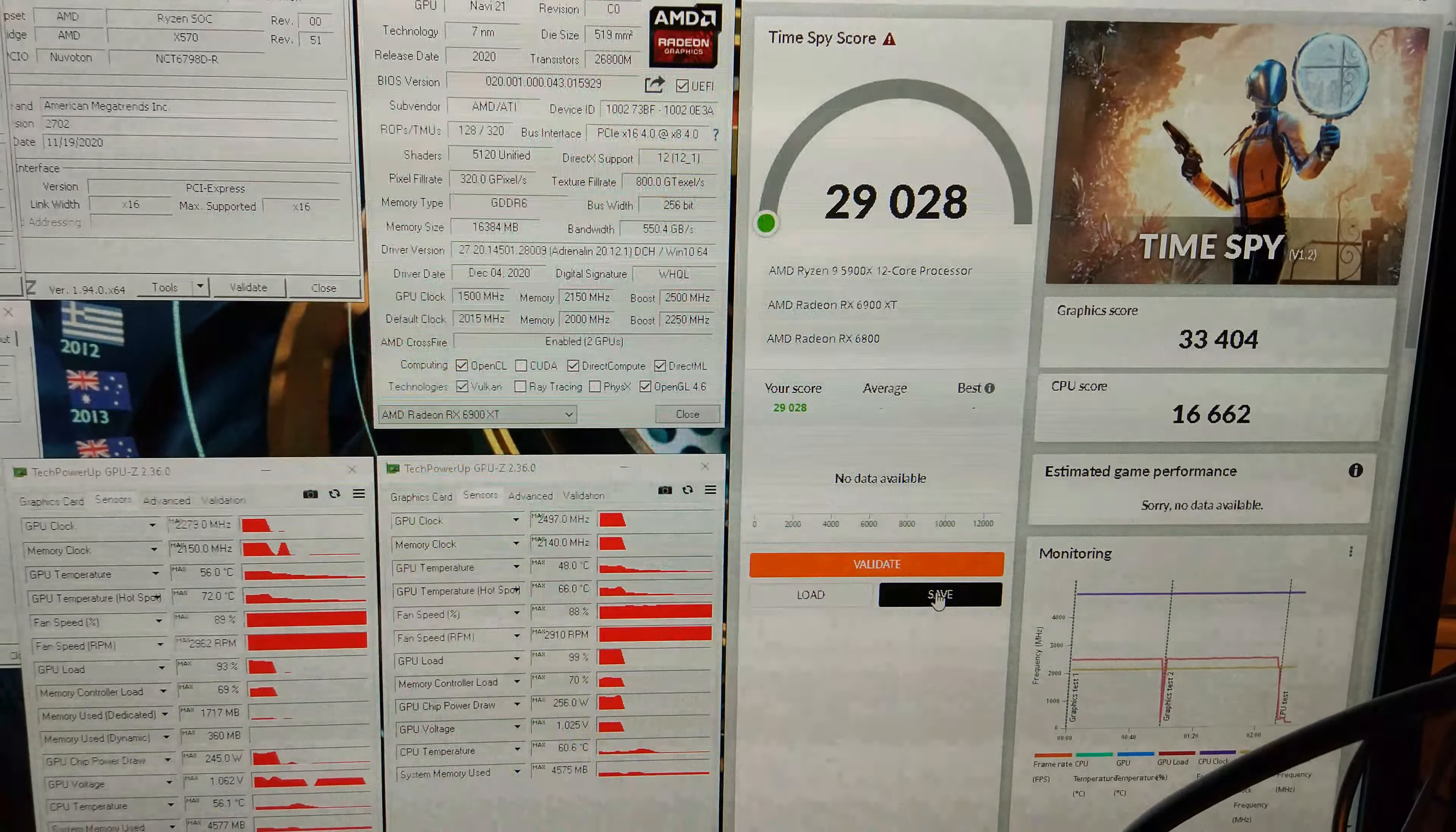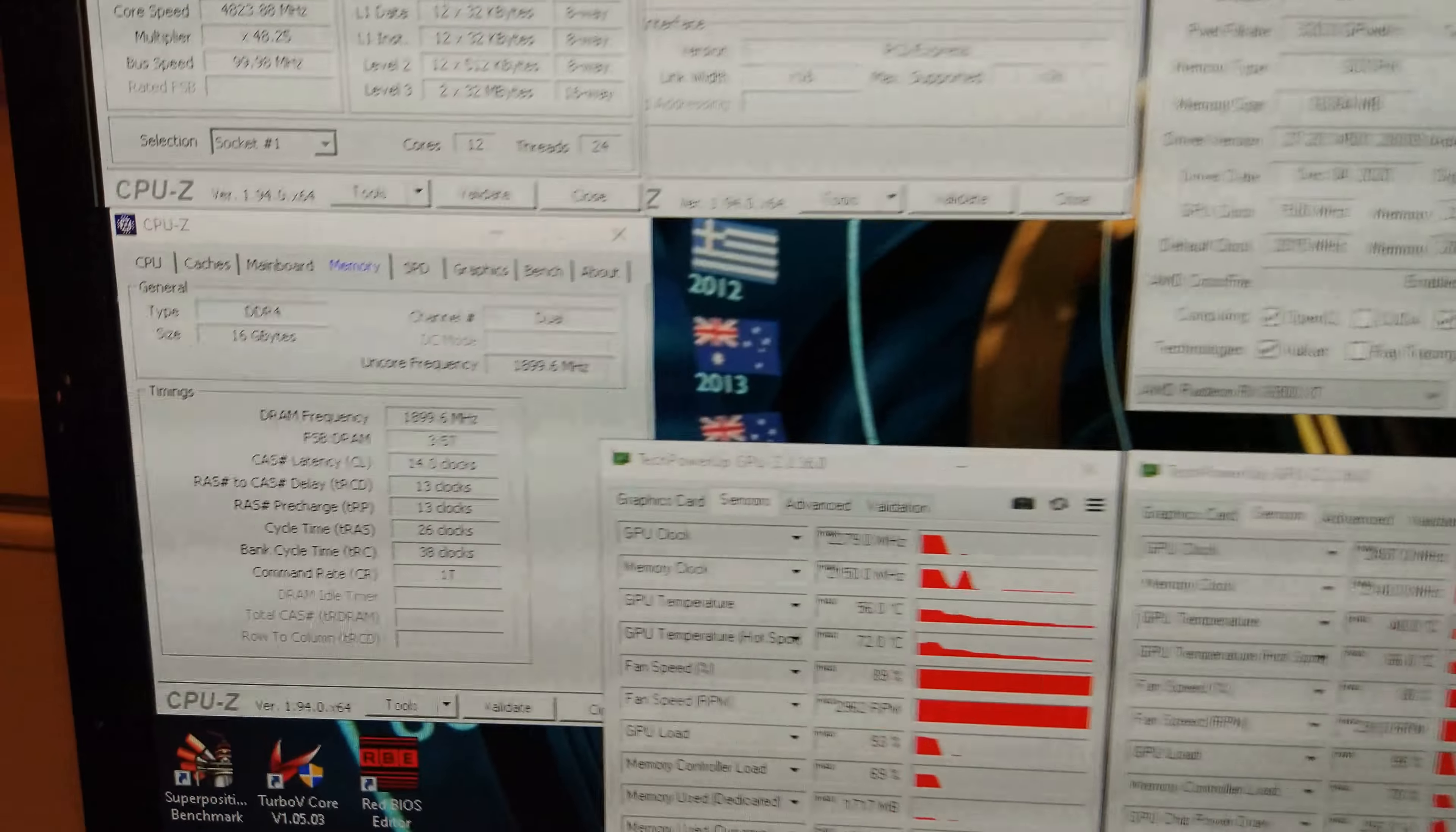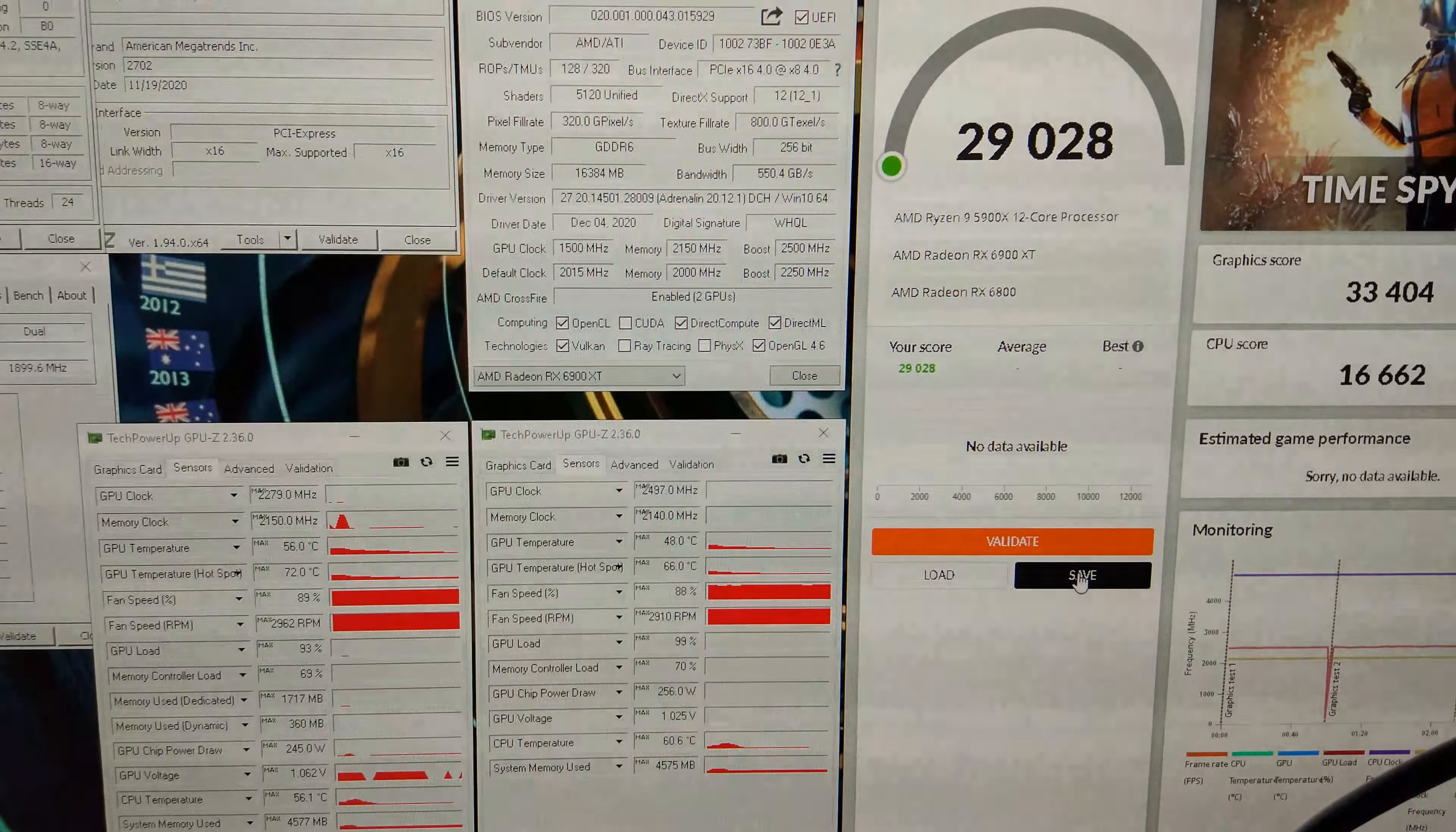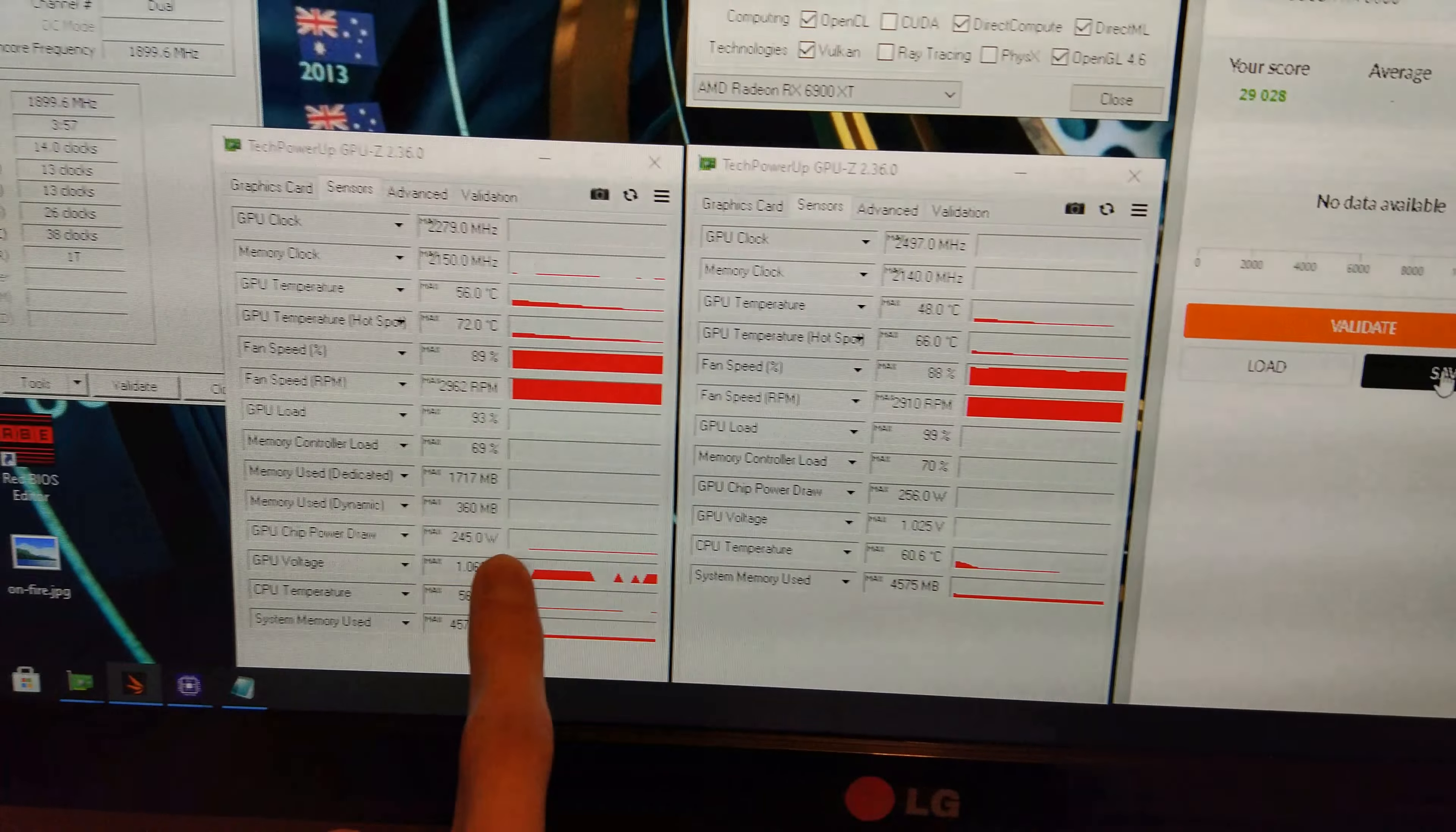Boom! 29,000 overall. 33,400 on the graphics score. And we're almost up to 17,000 on my CPU score there. I haven't quite got the memory as tight as it'll go. Because I haven't got gear down mode and power down mode disabled in the BIOS. However there is a bit more driver overhead using Crossfire as well. I have increased the power a little bit more with More Power Tool to 275 watts. However the card is still only using 256 watts.